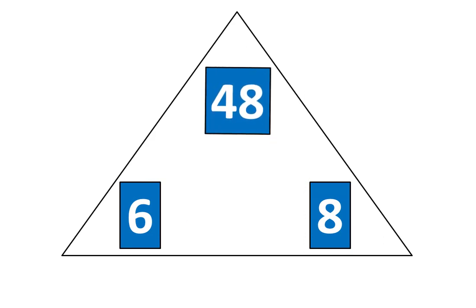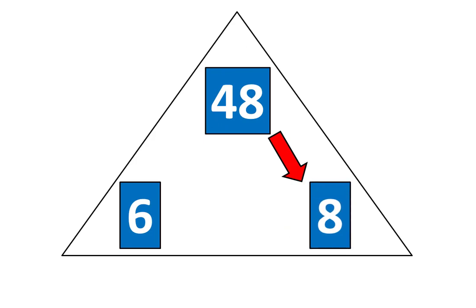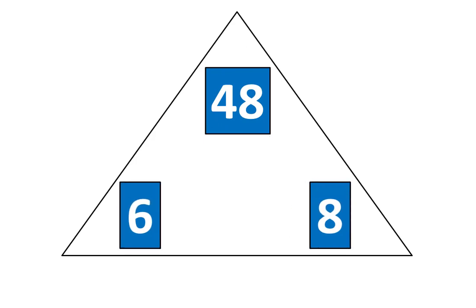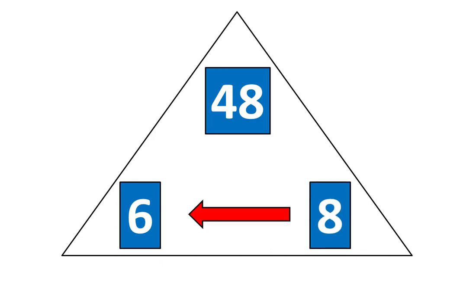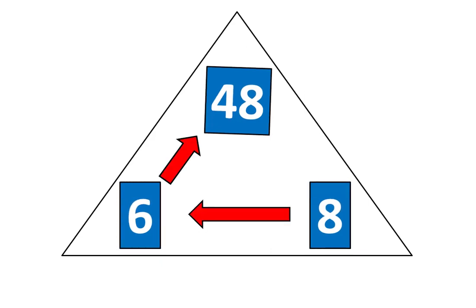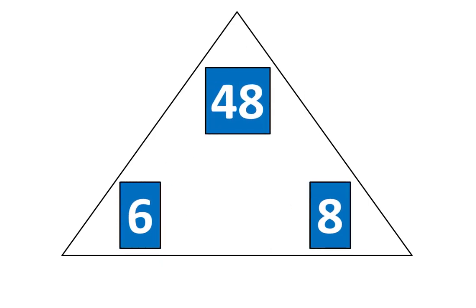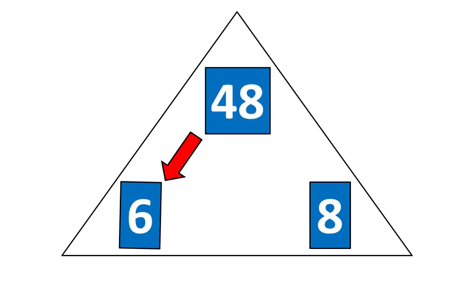Which means that 48 divided by 8 is equal to 6. And if 8 times 6 is equal to 48, that means 48 divided by 6 is equal to 8.